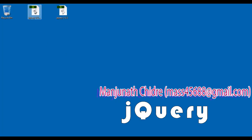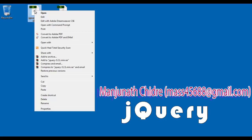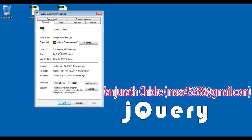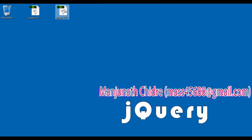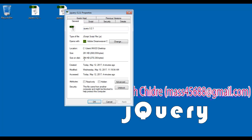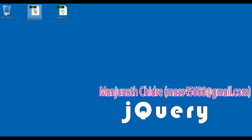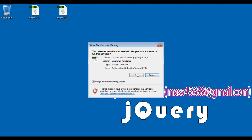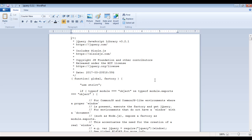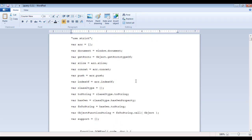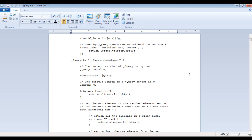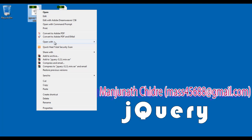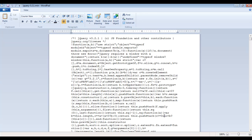If I right-click on jQuery-3.2.1.min, which is the compressed file, and say Properties, you can see it is taking 84.6 KB file size. If I right-click on jQuery-3.2.1, the uncompressed file, and say Properties, you can see it is taking 261 KB. We can very easily read and understand the code in the uncompressed file — there is a lot of space and proper indentation. Whereas if I open the compressed file in WordPad, you can see there are no extra white spaces and no proper indentation. You cannot read and understand the code easily.